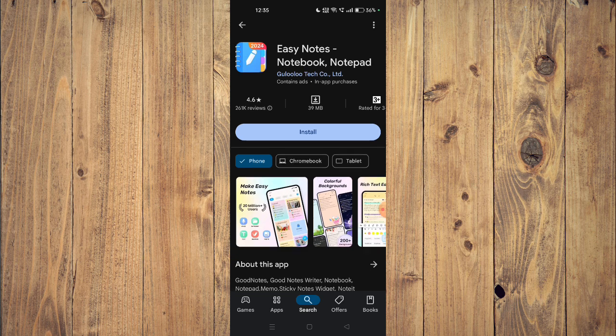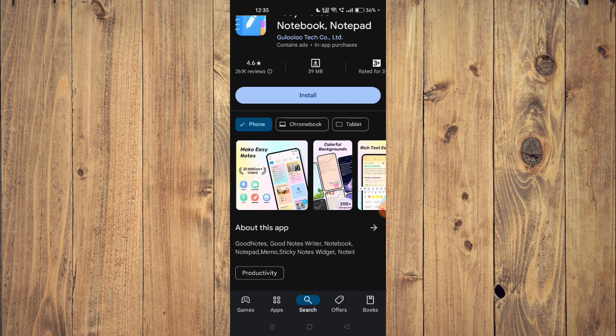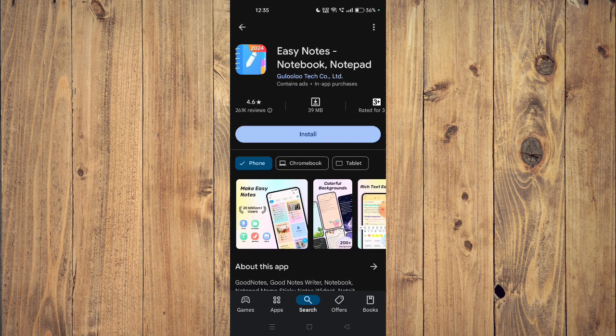Now you can scroll down and read about the app. It says Good Notes, Good Notes Writer, Notebook, Notepad, Memo, Sticky Notes Widget, and Note It. It's about productivity. To install the app, you just have to click on install and the installation will start.